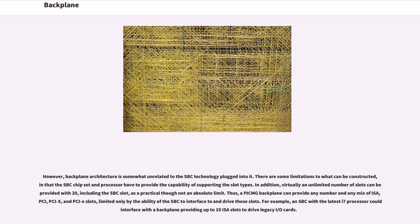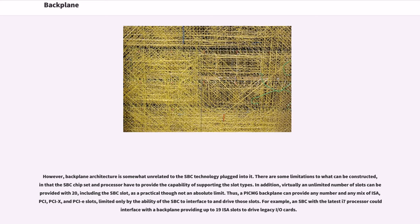However, backplane architecture is somewhat unrelated to the SBC technology plugged into it. There are some limitations to what can be constructed, in that the SBC chipset and processor have to provide the capability of supporting the slot types. In addition, virtually an unlimited number of slots can be provided with 20, including the SBC slot, as a practical though not an absolute limit. Thus, a PICMG backplane can provide any number in any mix of ISA, PCI, PCIX, and PCIe slots, limited only by the ability of the SBC to interface to and drive those slots. For example, an SBC with the latest i7 processor could interface with a backplane providing up to 19 ISA slots to drive legacy I/O cards.